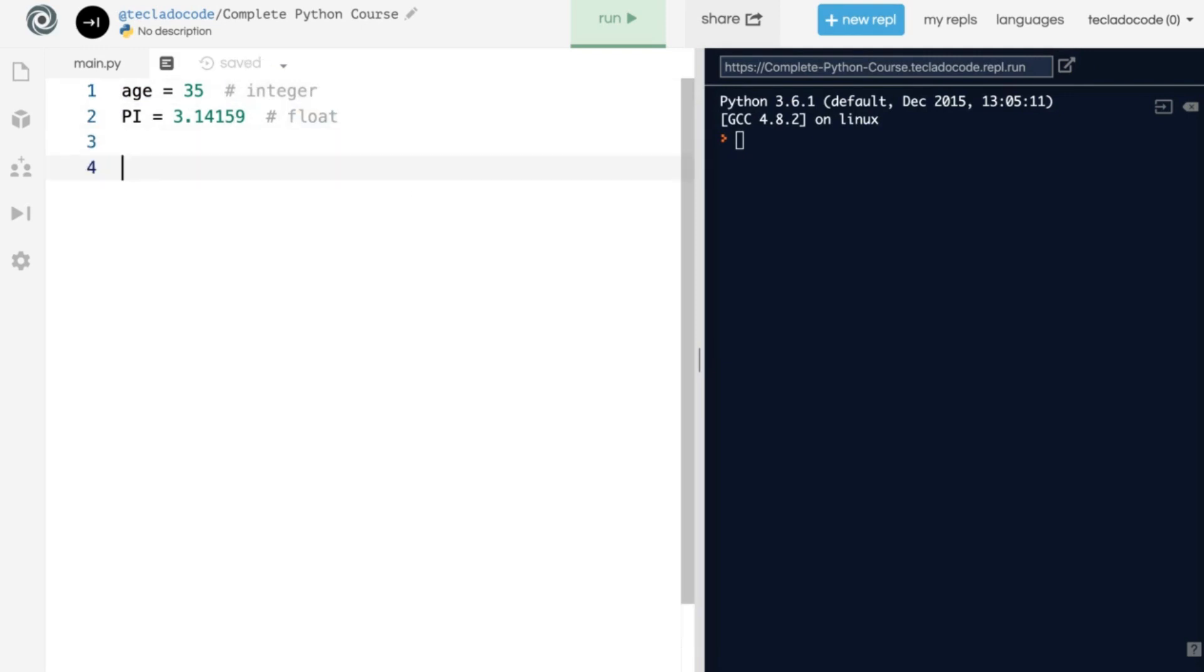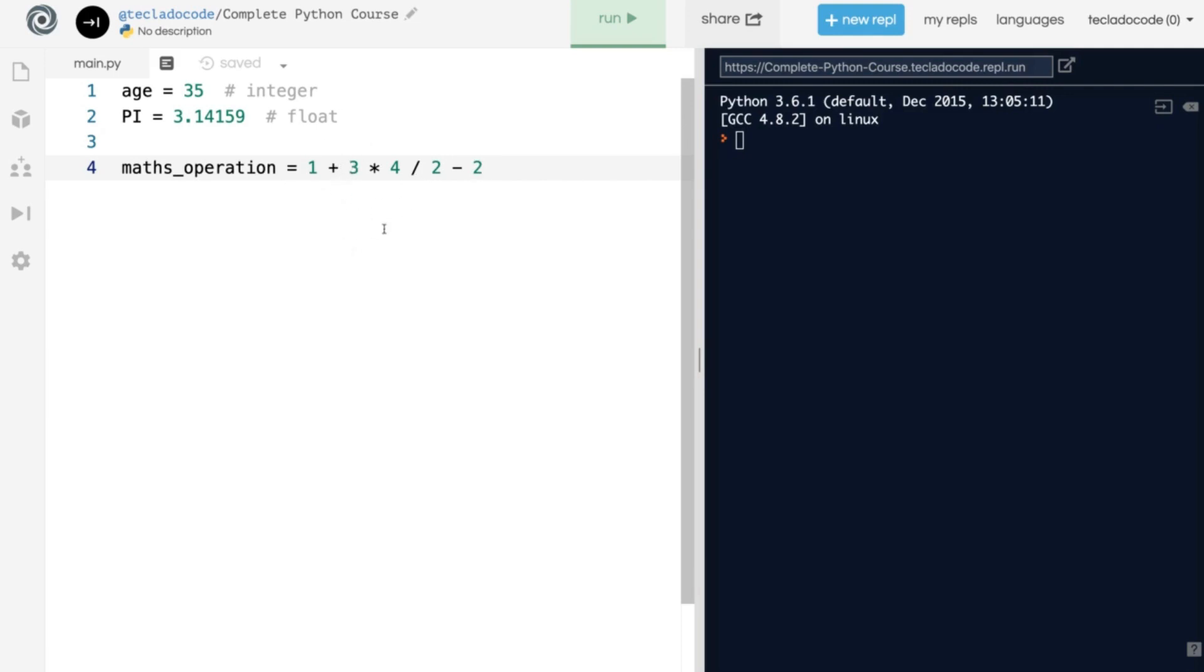Mathematics works just as normal. So we can have a variable called maths_operation, and make it equal to 1 + 3 * 4 / 2 - 2, making use of all the major mathematical symbols. And just as in normal maths, the PEMDAS or BODMAS rules are followed.